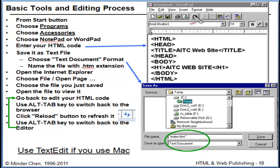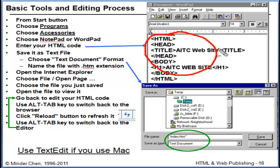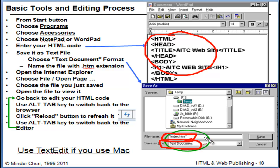You can use WordPad or Notepad to create your HTML document. When you save it, make sure you save it as a pure text document with the extension .html or .htm. For Assignment 1, you should save your homepage as index.html.